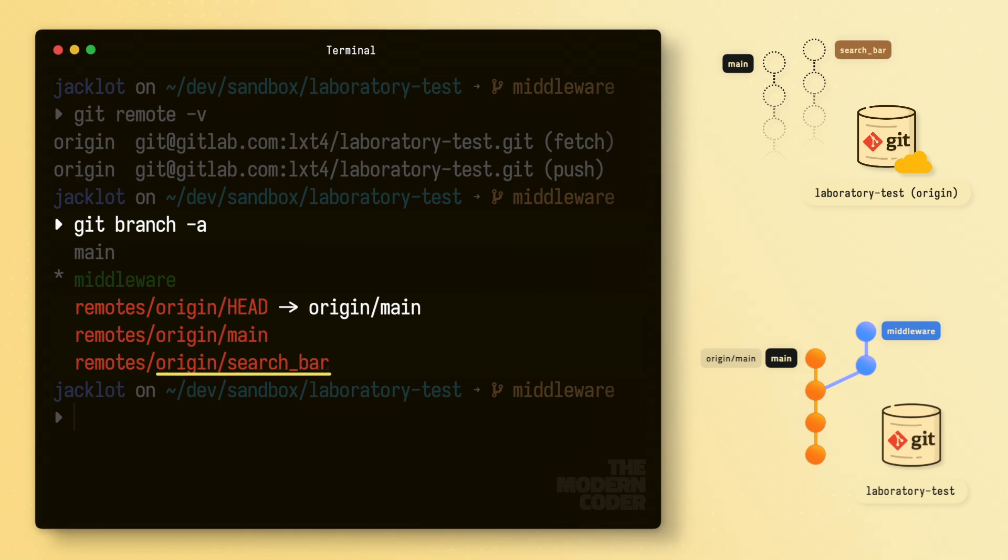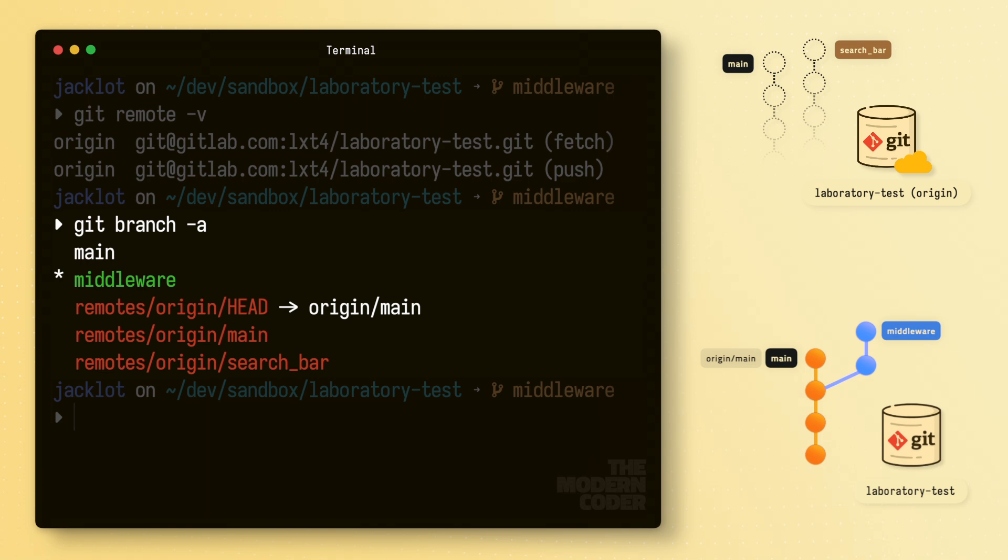This just means that the remote repository contains a branch called search bar, but we haven't copied it locally yet. So we can't really work on that branch. But notably, we also see that we do not have a remote tracking pointer for our middleware branch. This just means that our middleware branch hasn't been shared to that remote repository yet, and it's just local only. So at this point, we have a pretty good idea of the structure of our local repository, and we have a little bit of additional information we can build on if necessary about our remote counterpart.